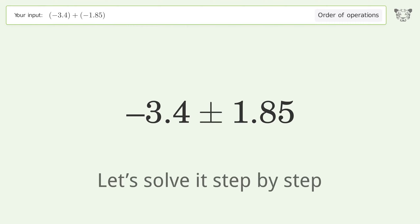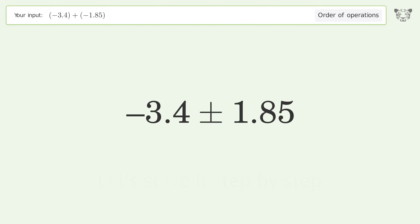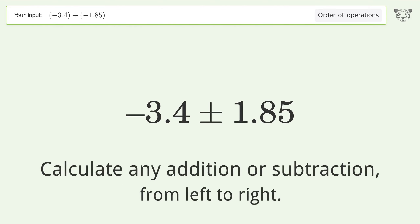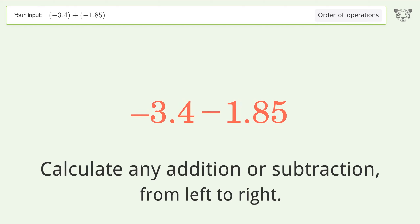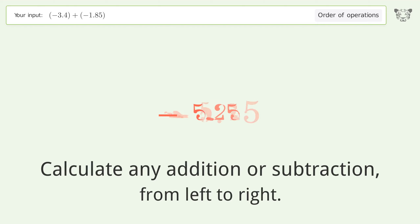Let's solve it step by step. Calculate any addition or subtraction from left to right: minus plus minus. Negative 3.4 minus 1.85 equals negative 5.25, and so the final result is negative 5.25.